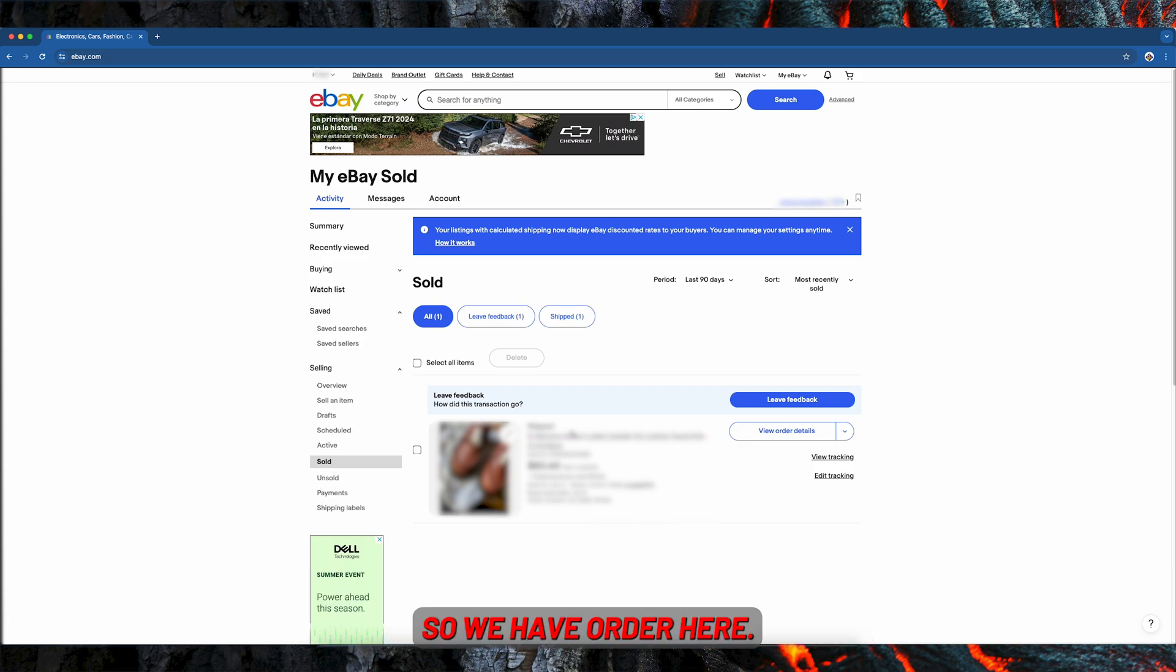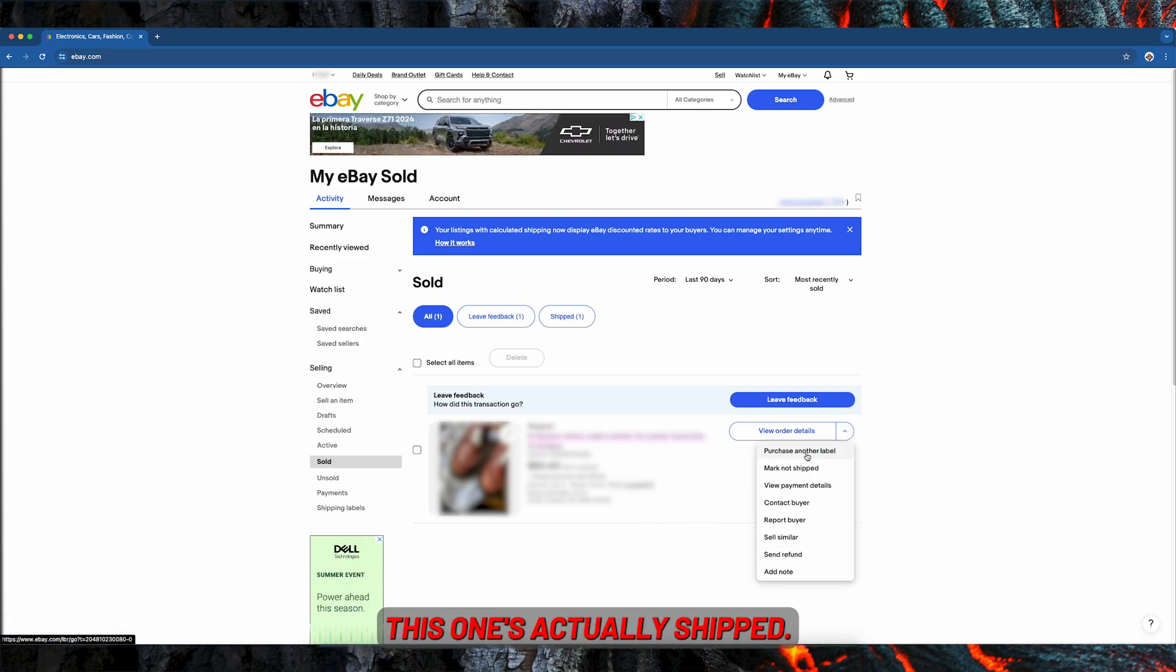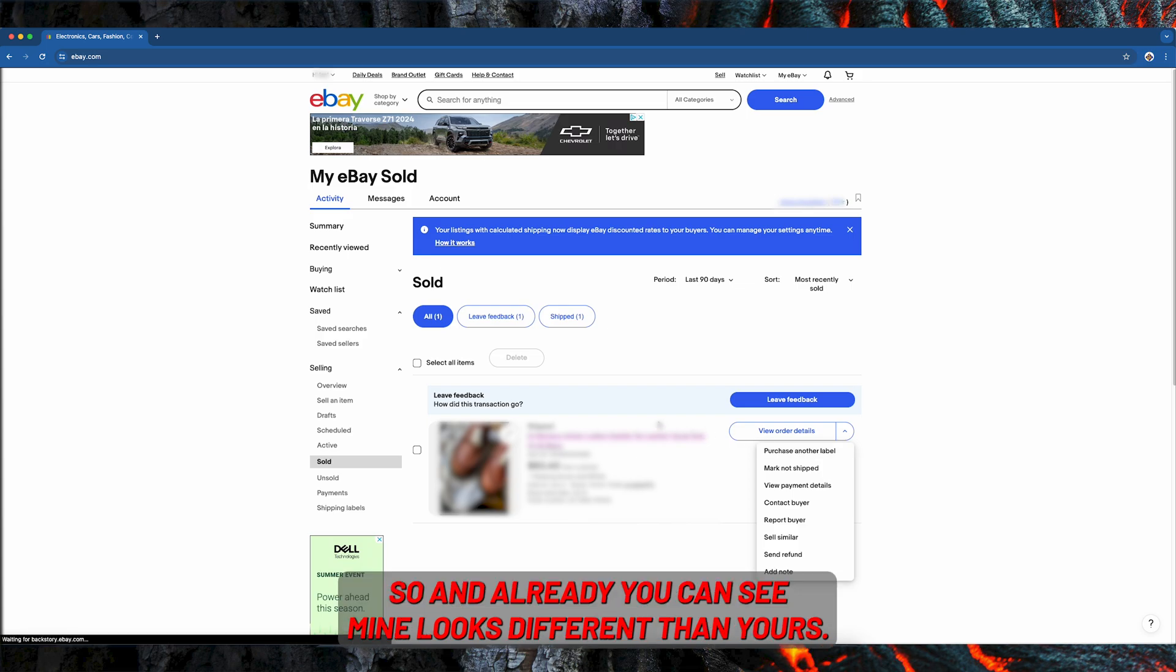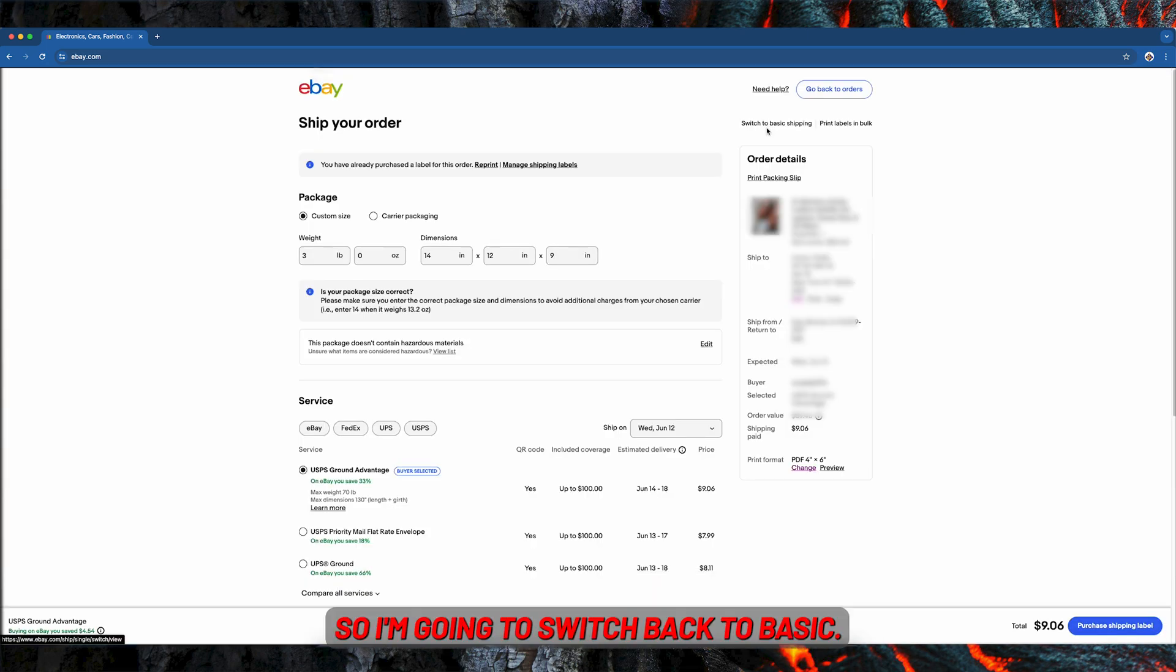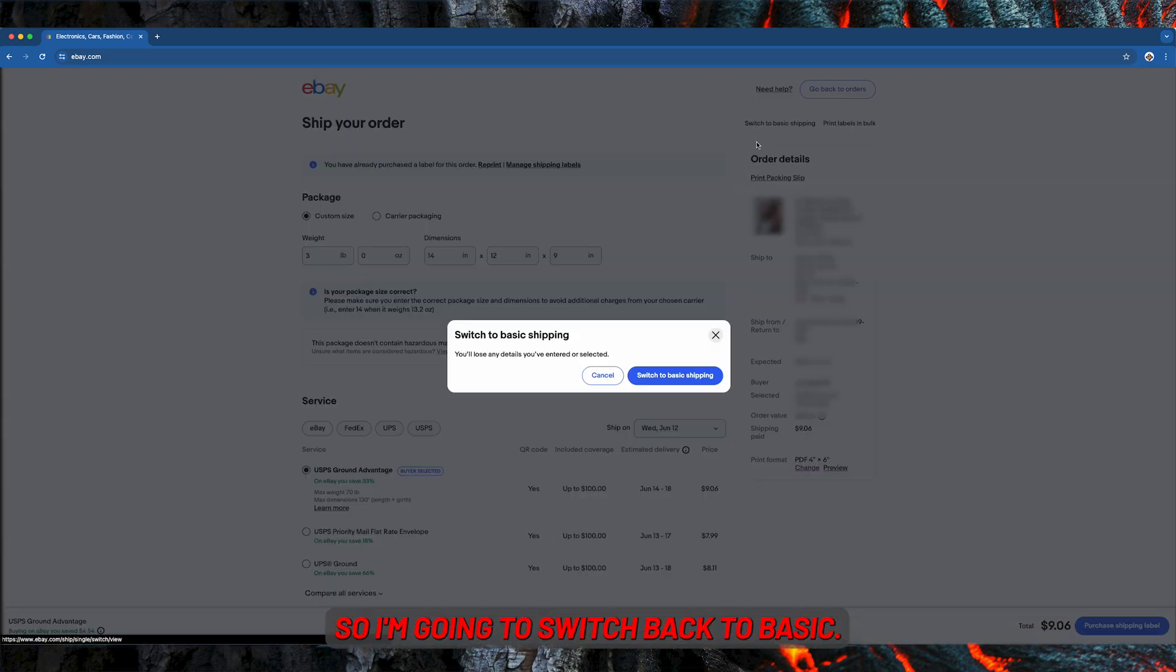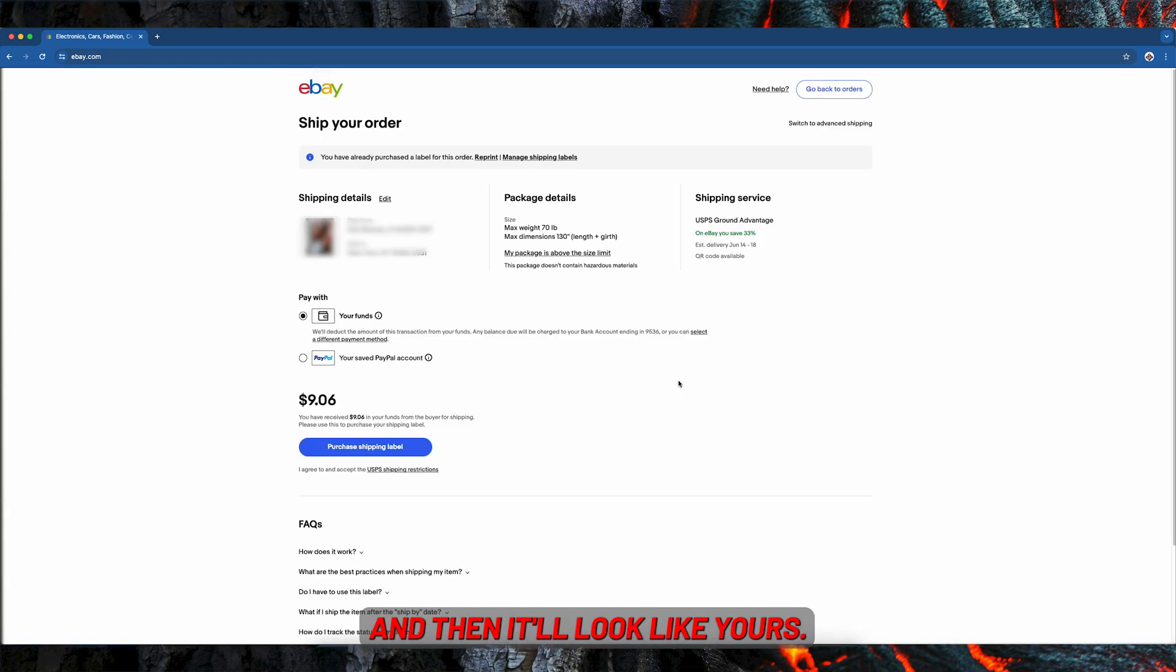So we have an order here, we're going to go in to purchase another label. This one's actually shipped already. You can see mine looks different than yours, so I'm going to switch back to basic and then it'll look like yours.